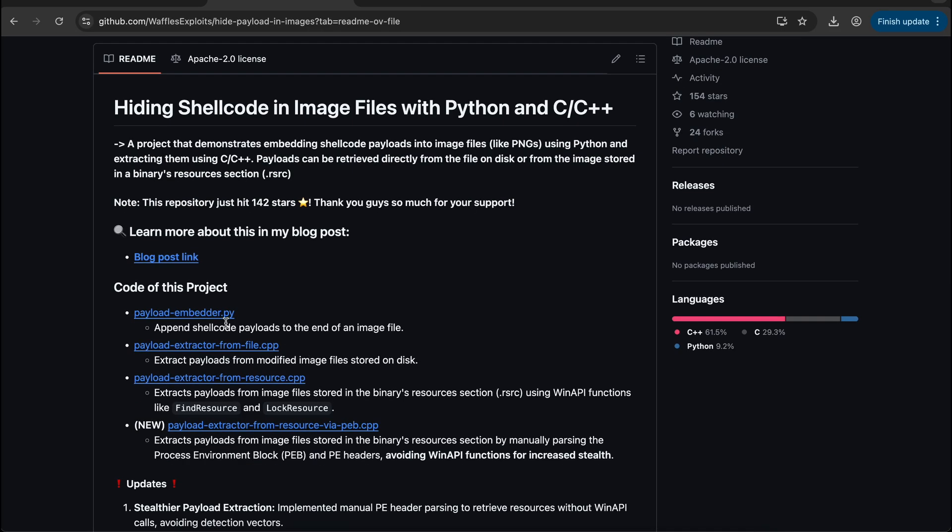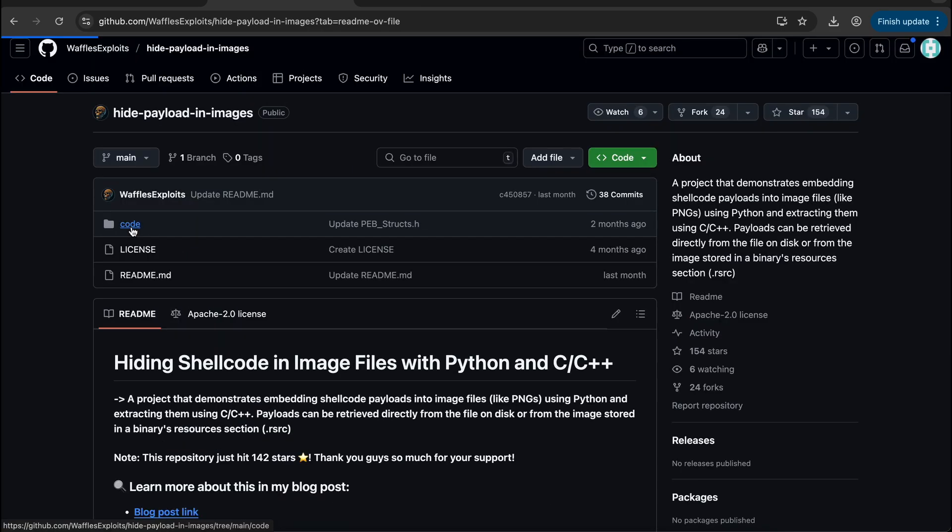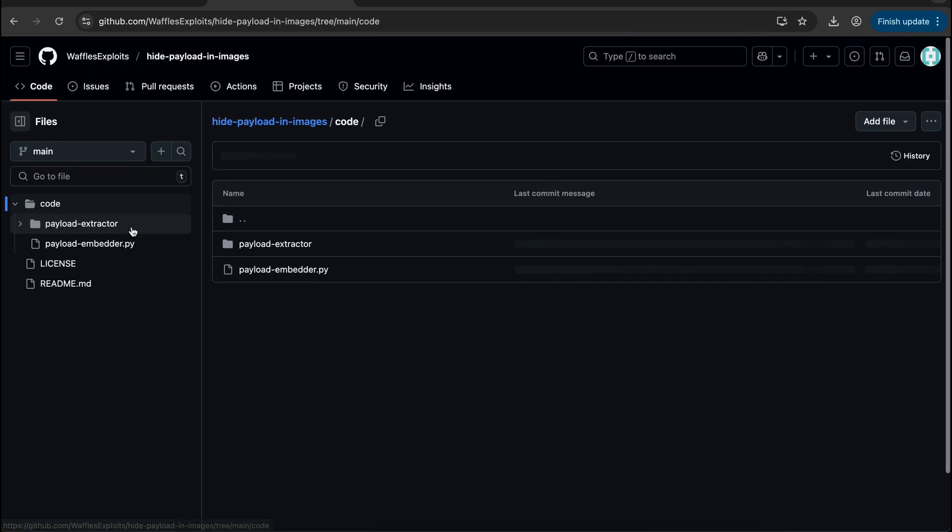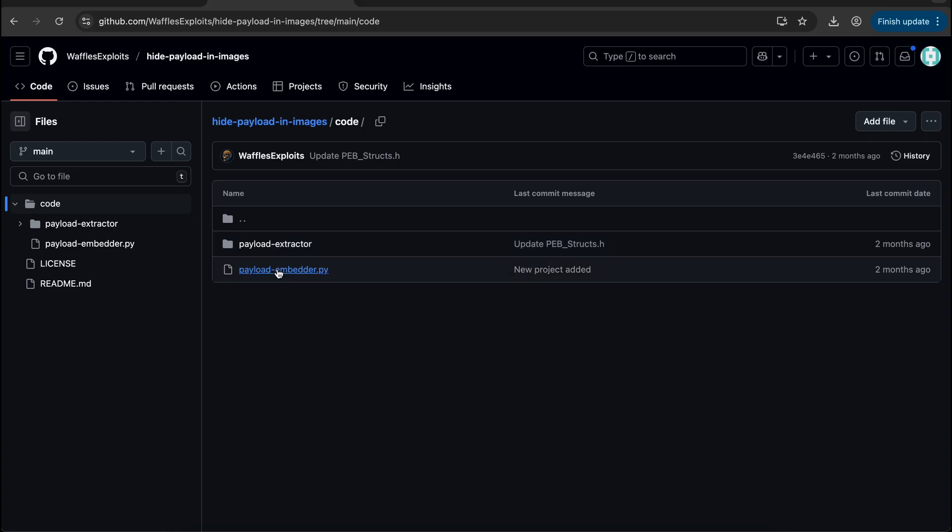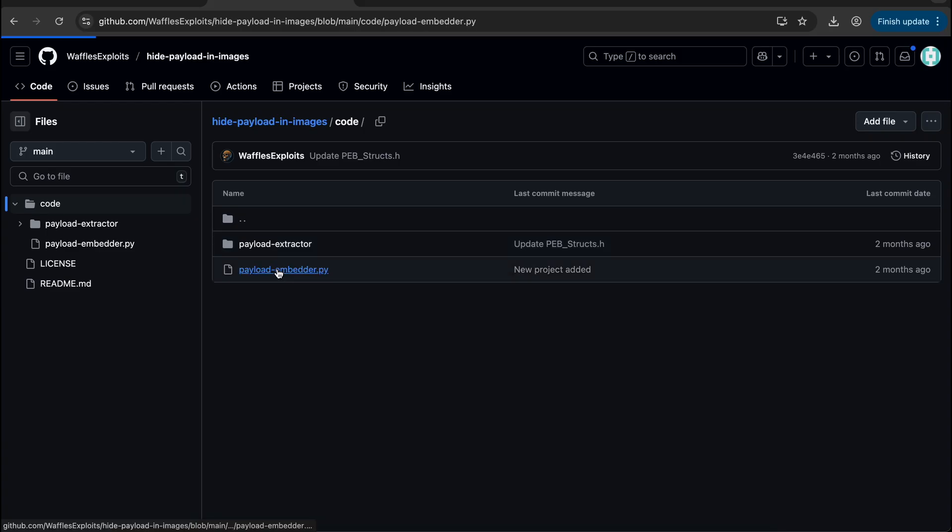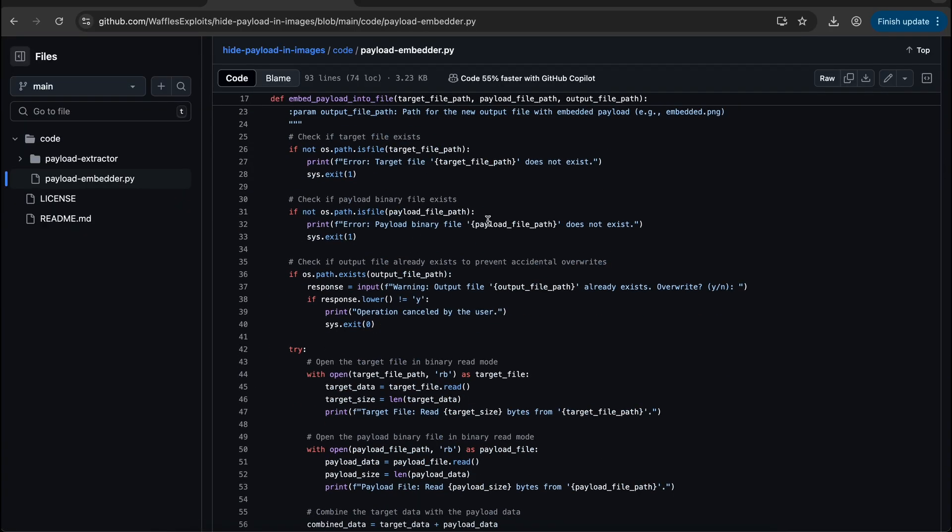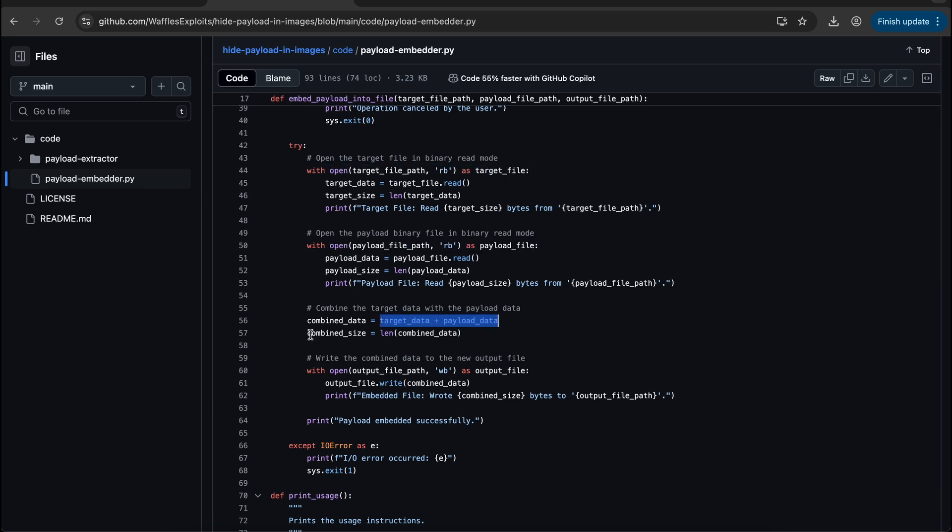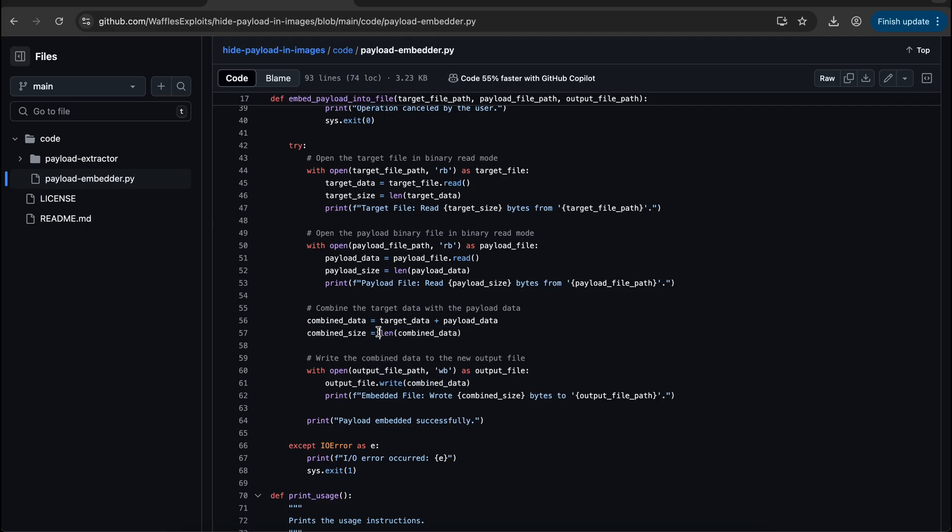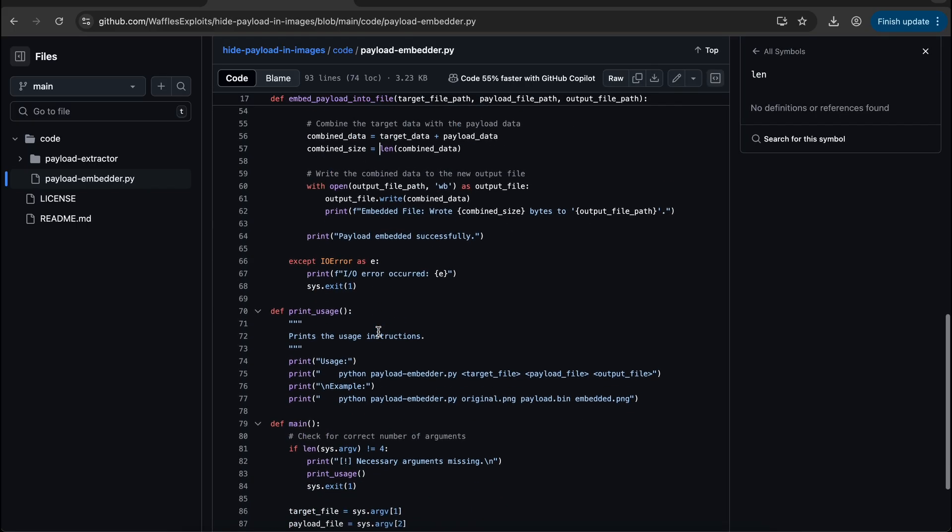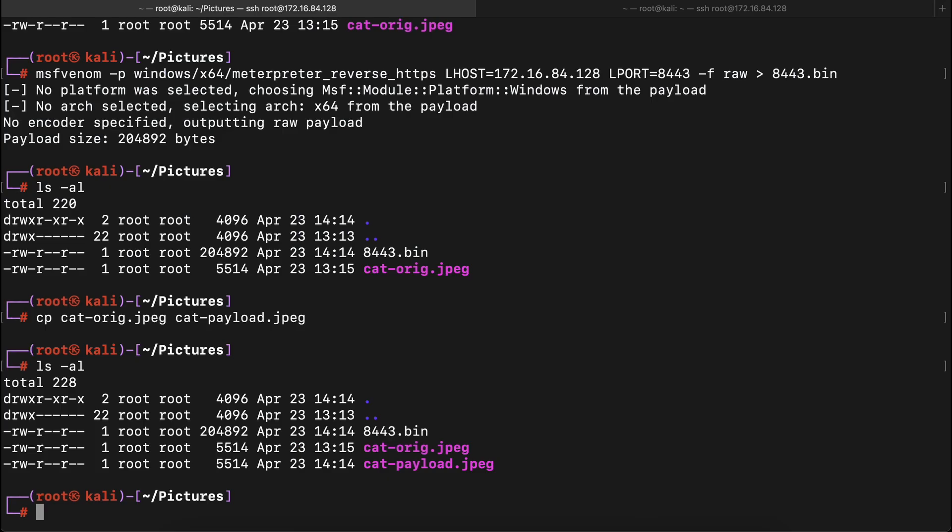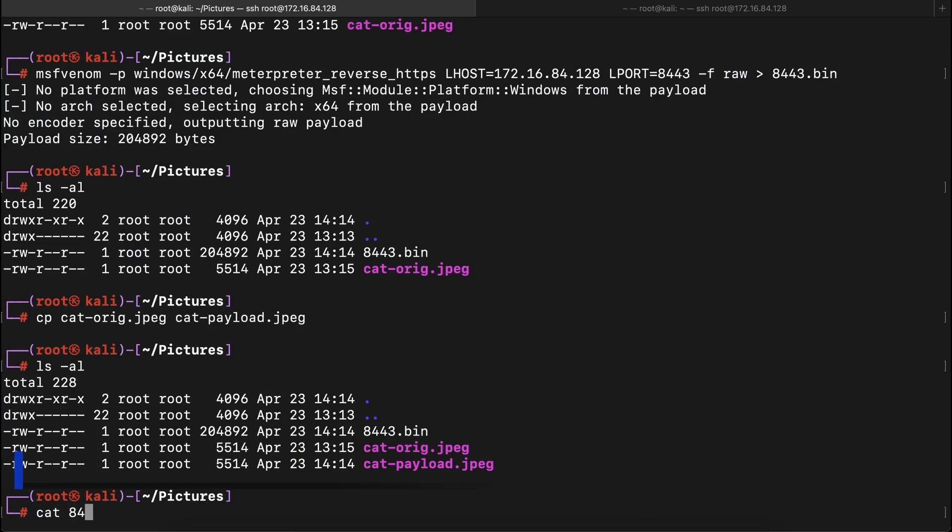Now let's check out the Python code that will hide our payload shellcode into an image file. If we were to give it a quick glance, it is simply reading off the payload file and the target image file, then combining the bytes together. In theory, we can do this easily with the right arrow output redirection operator on Linux as well.